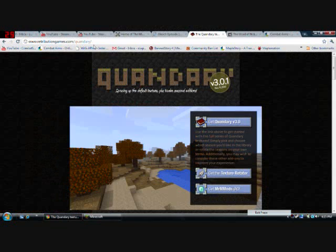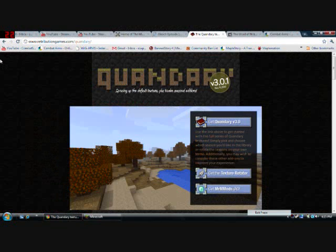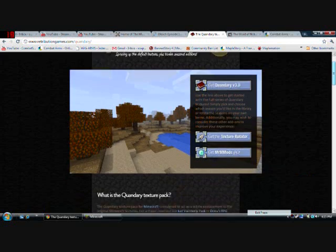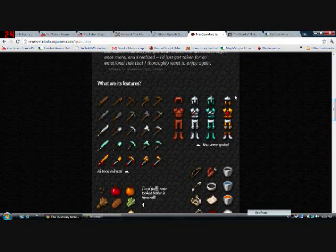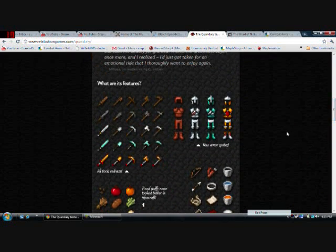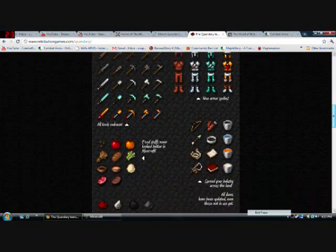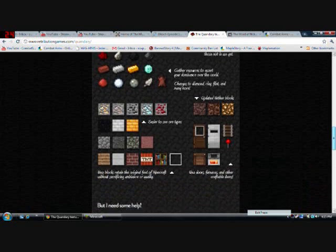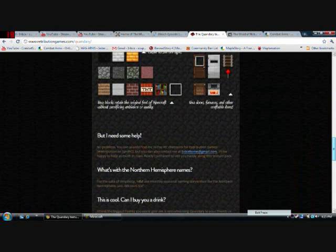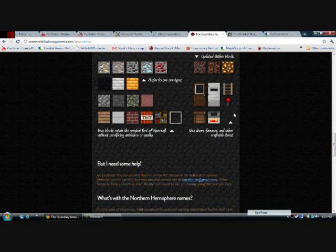There's several places where you can get texture packs. This is the one I use the most, Quandary, because it looks the most realistic and it's practical. This is what it usually looks like. All the stuff. I like it, it's just easier. I like the glass better because it doesn't have any crap in it.